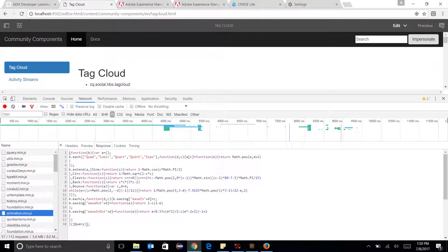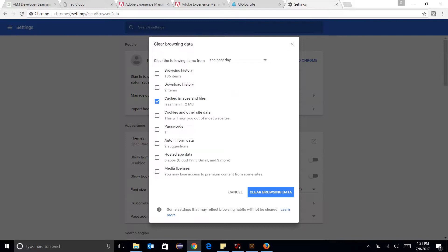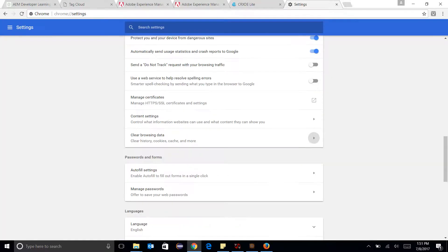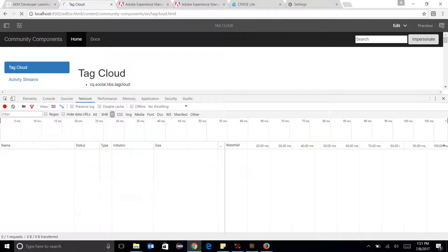So while clearing the cache and again reloading the page, what I can see is,